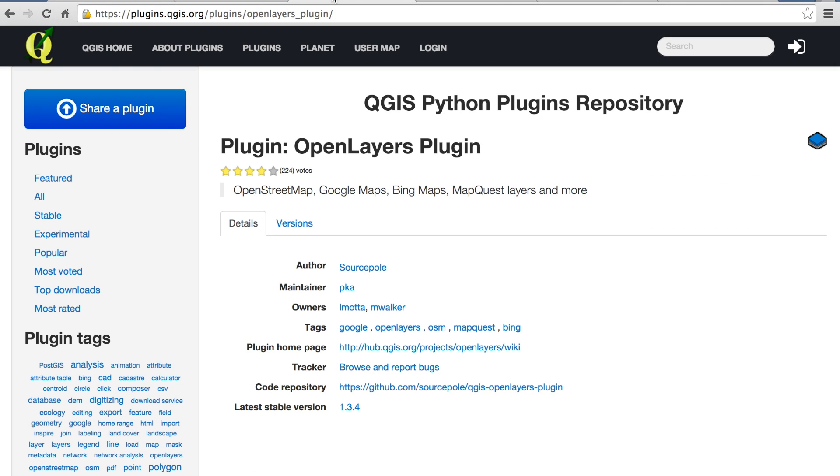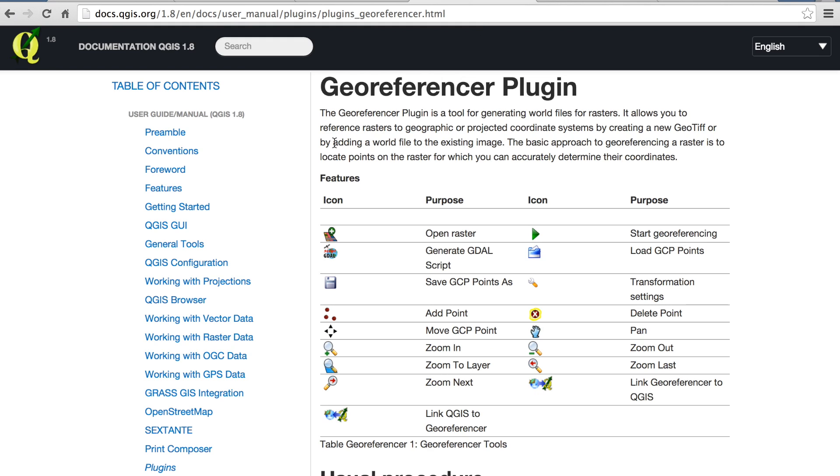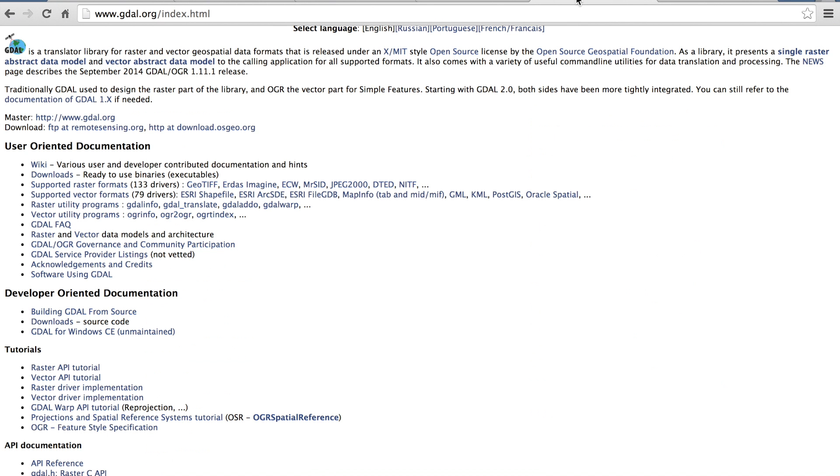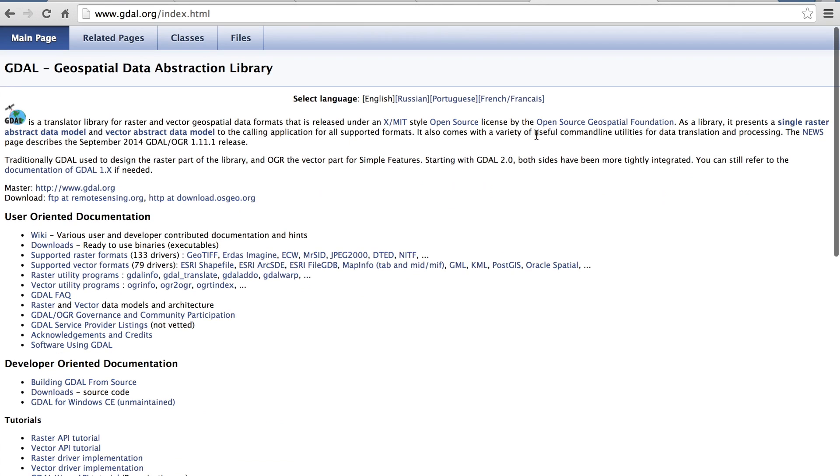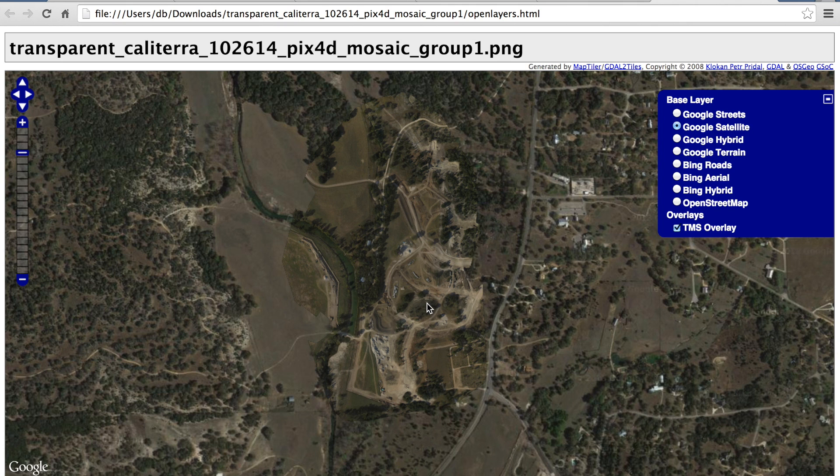And the two that are going to be used are the OpenLayers plugin, which will give us a satellite map reference for our imagery, and then the georeferencer plugin. Lastly, we'll take that image that we output after we've georeferenced it, and we'll use the GDAL library, which is the Geospatial Data Abstraction Library, to actually convert that image into tiles that can be overlaid onto a Google map, which we see here.